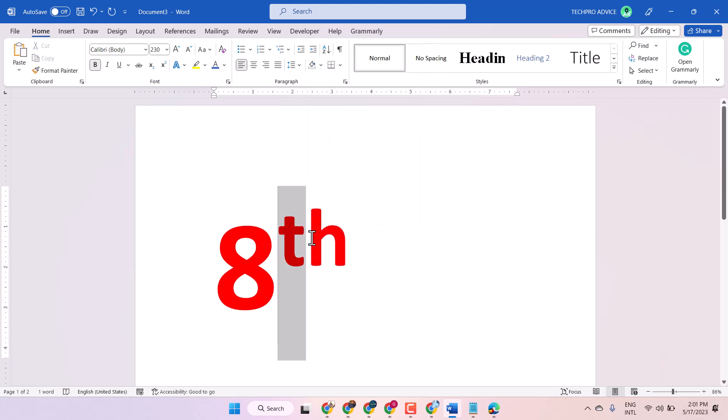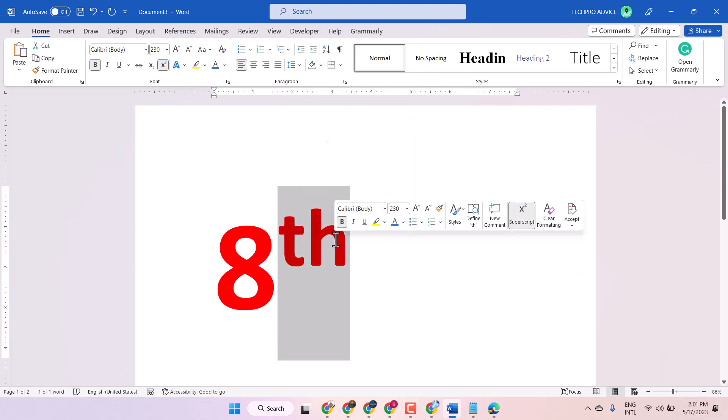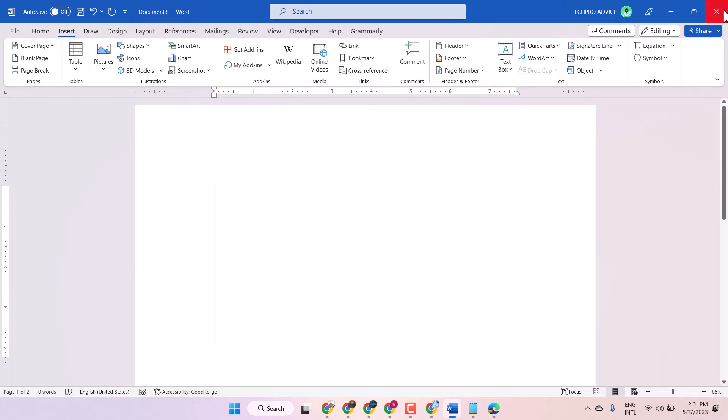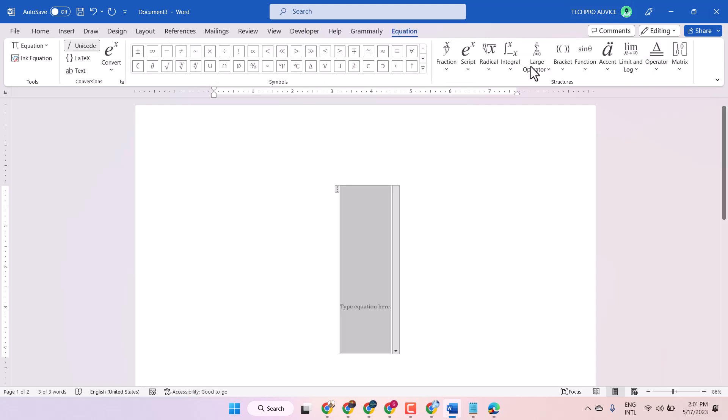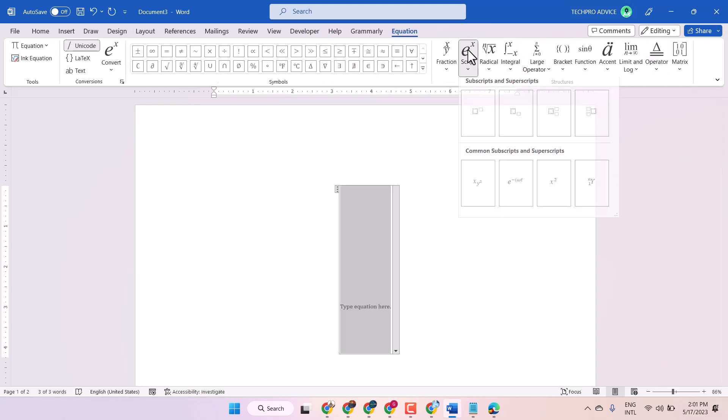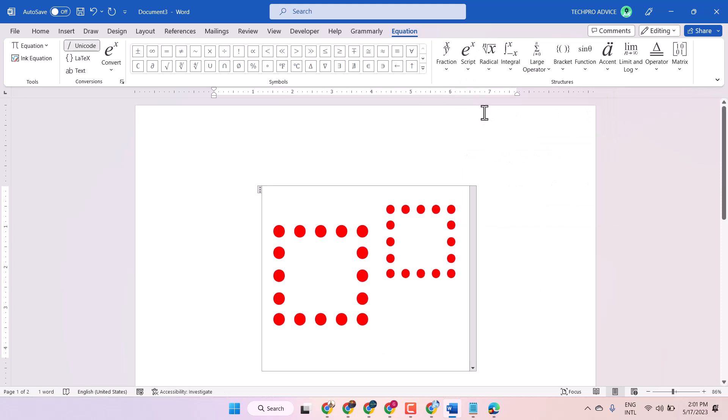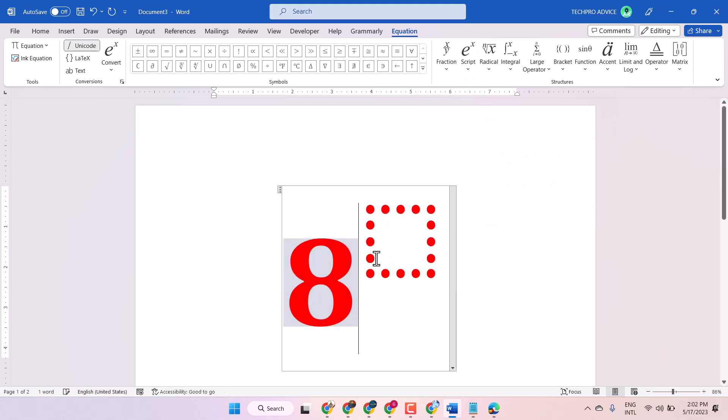Third way: you need a symbol, so insert equation and script, then superscript. In the first box type 8, and in the second one 'th'.